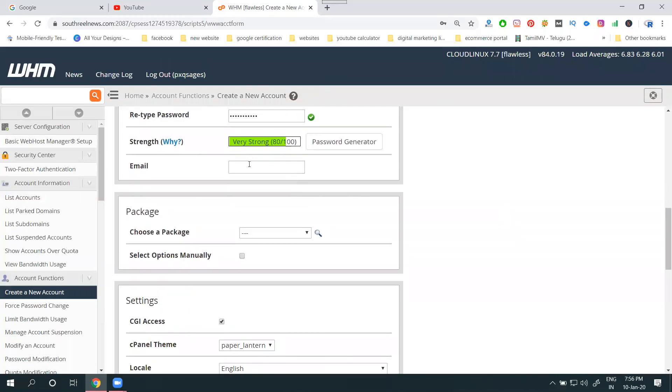Next, you can add an email address for recovery purpose. If you forget any cPanel login, this is for recovery purpose. Add your email address.